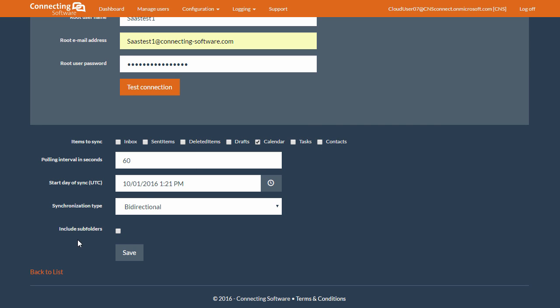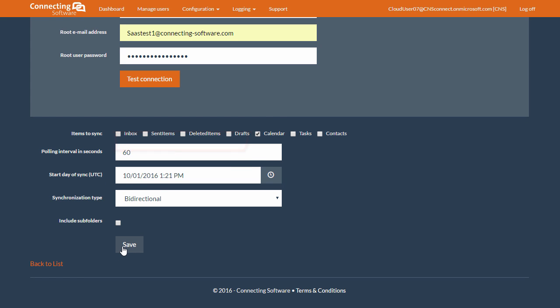So, the last option here is include subfolders, which is effectively when you start to synchronize the mail folders or inbox, sent items, deleted items, drafts. And then we click on save to save this pair.